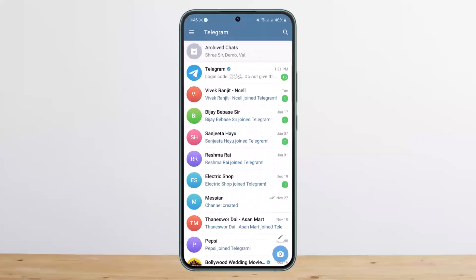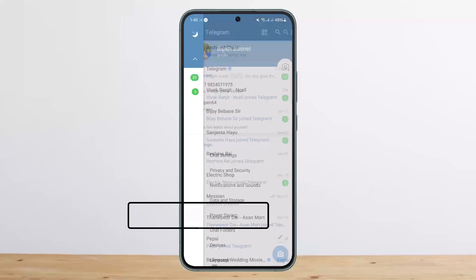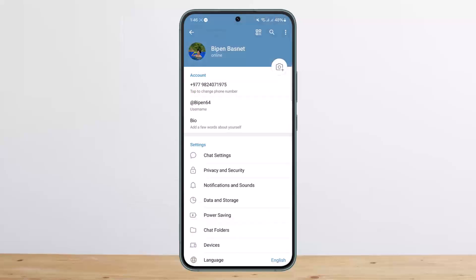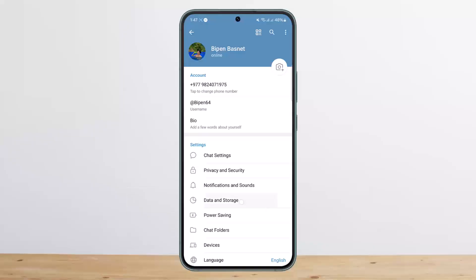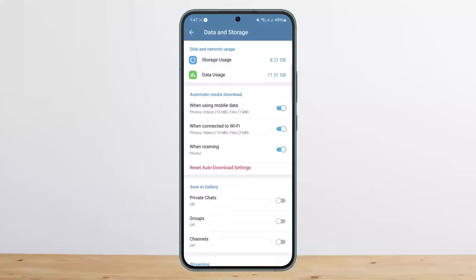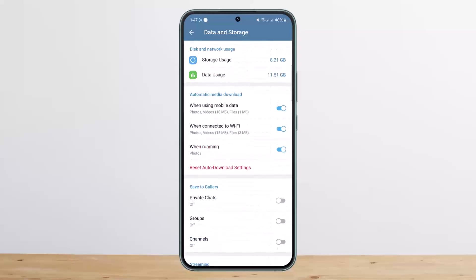Open up Telegram and tap on the hamburger icon at the top left. From there, head into Settings. Once on Settings, you'll be able to see Chat Settings. Head into the option that says Data and Storage. Once here, scroll down to see various options.